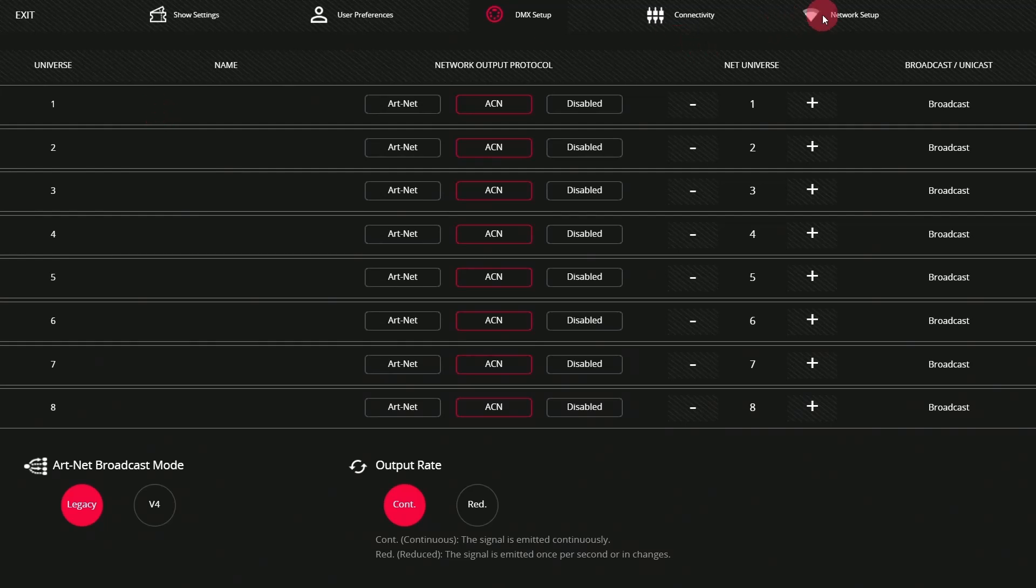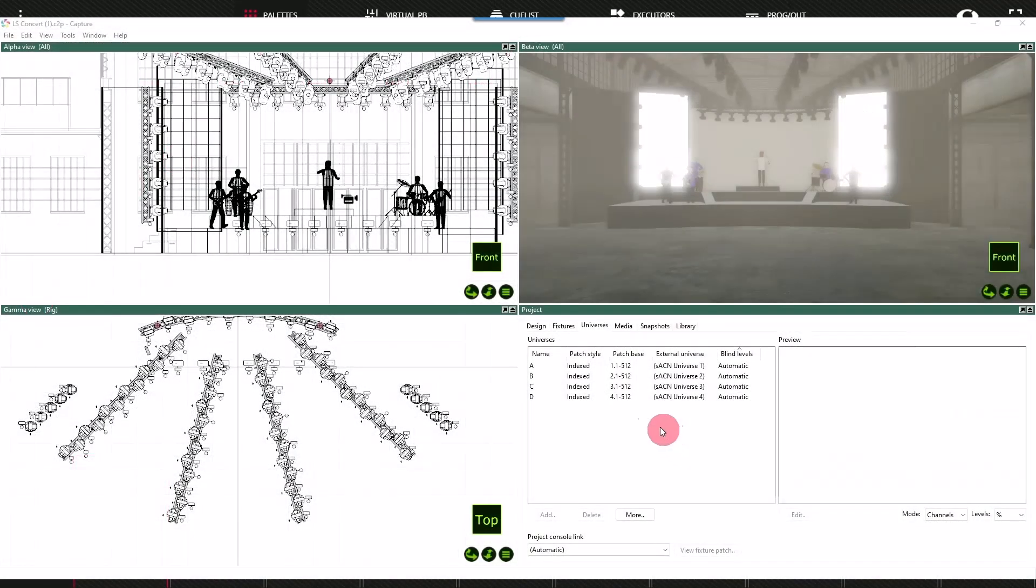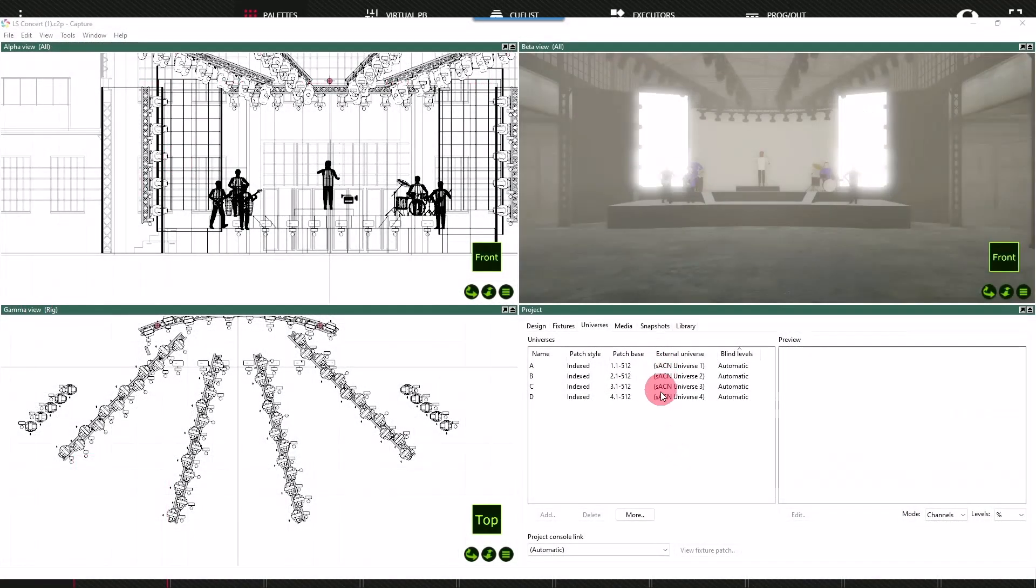For more settings, you can head to the network setup page and the DMX streaming will be your interface where you set the IP address and subnet mask for the Ethernet adapter exit. And you should be able to see those universes here in the show file.